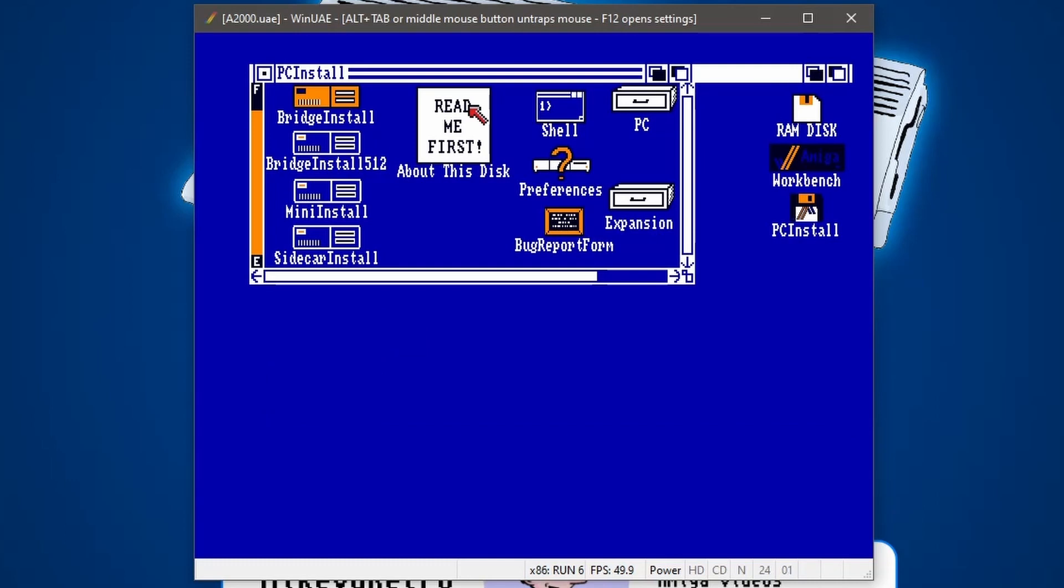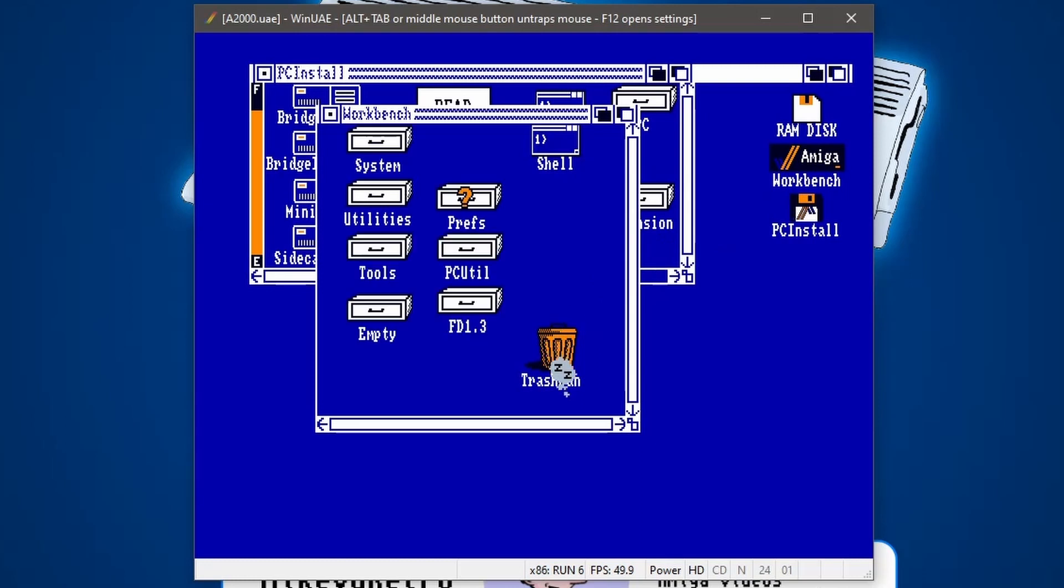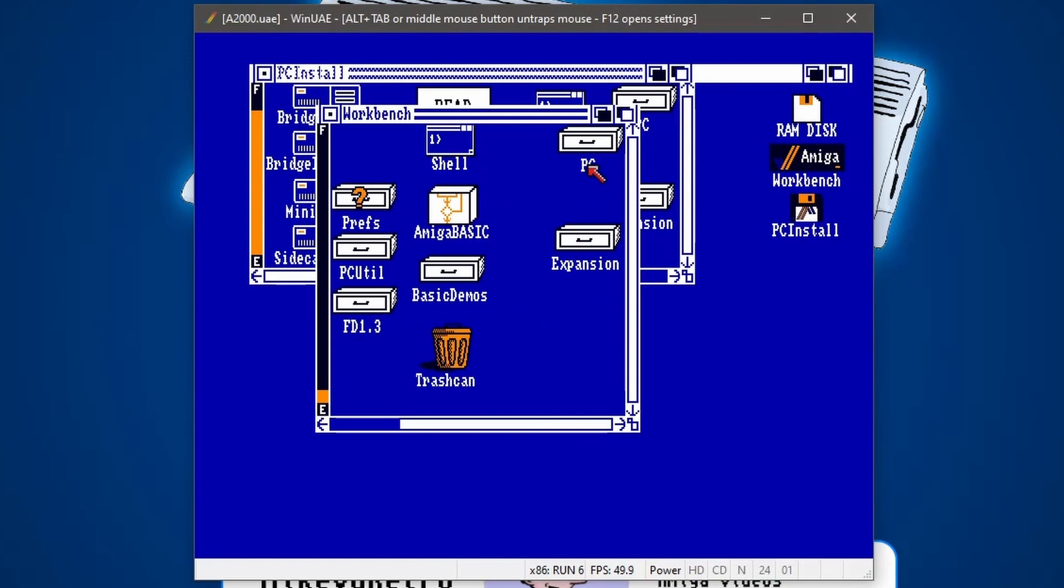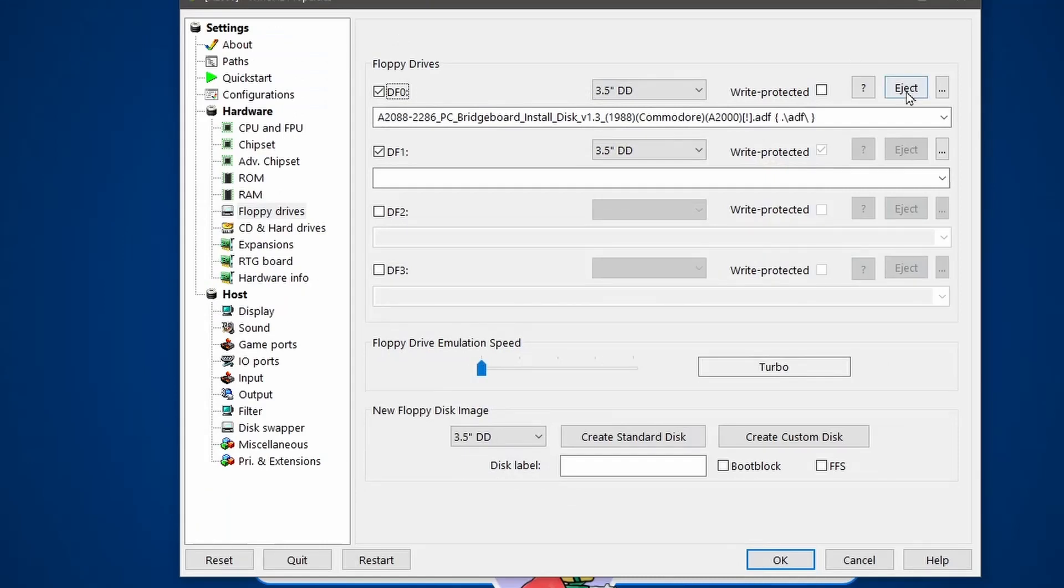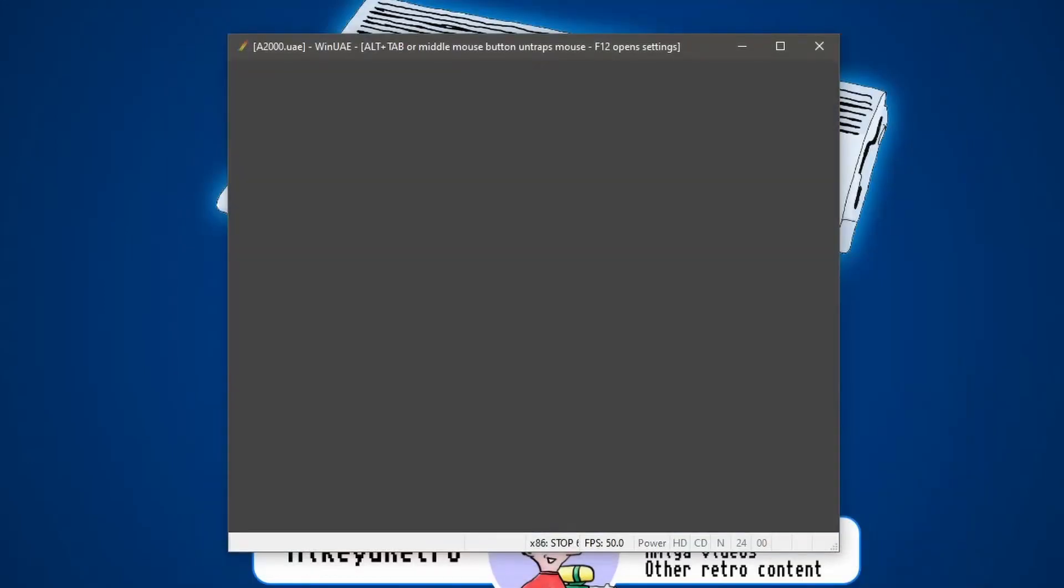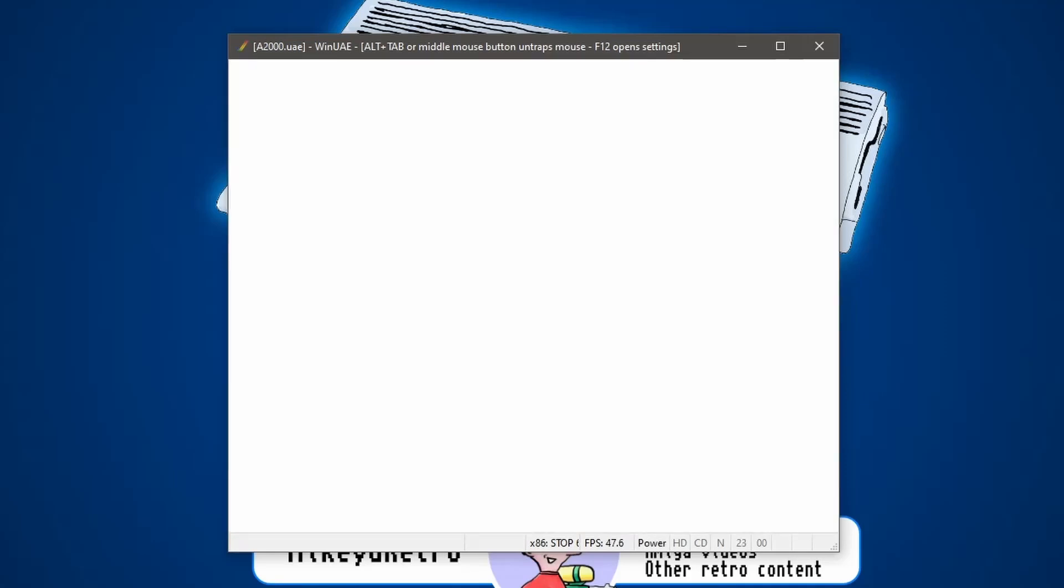So with that done, we can just double check by going into our workbench. And then we just need to make sure if we scroll along to the right, we've got a PC directory. Brilliant. That's all good. So what we're going to do is press F12, eject that disk and give our Amiga a reboot. So then we're just booting off of the hard drive again.